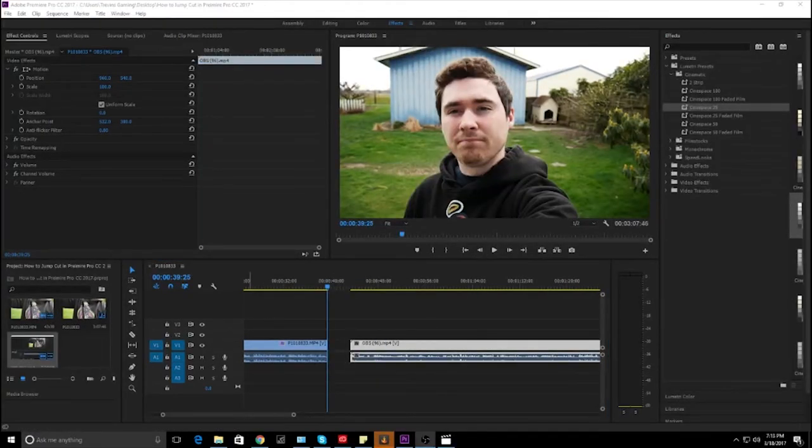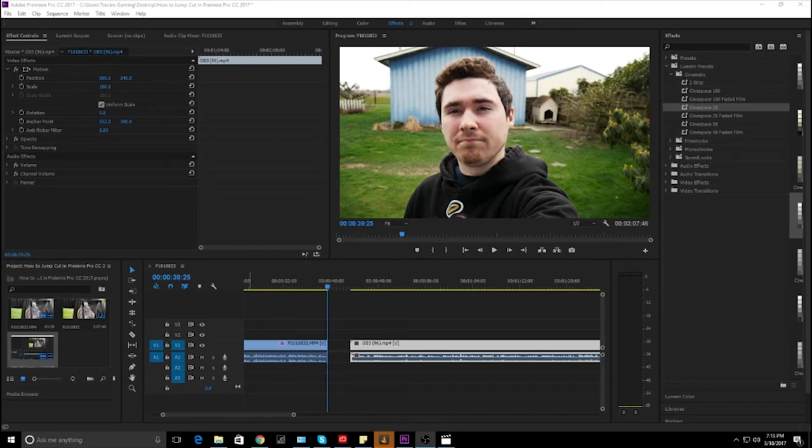Jump cutting is not very difficult, but it just takes a little bit more time with your videos. But it does pay off. It can make your content look a lot better and take out those ums and pauses.